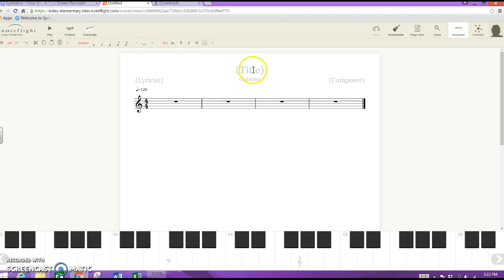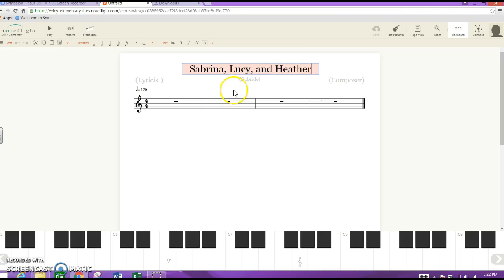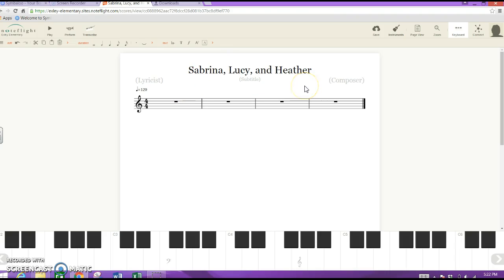The first thing I want you to do is title your piece with your names in your groups. In my case I'll put my name, my friend's name, and my other friend's name. I'll hit enter and there's the title of my piece.